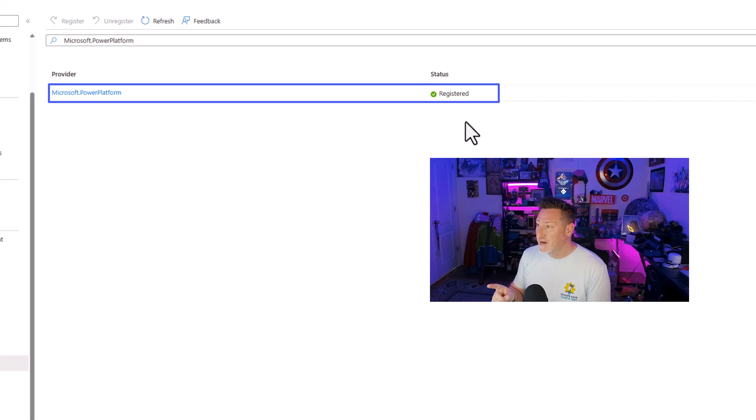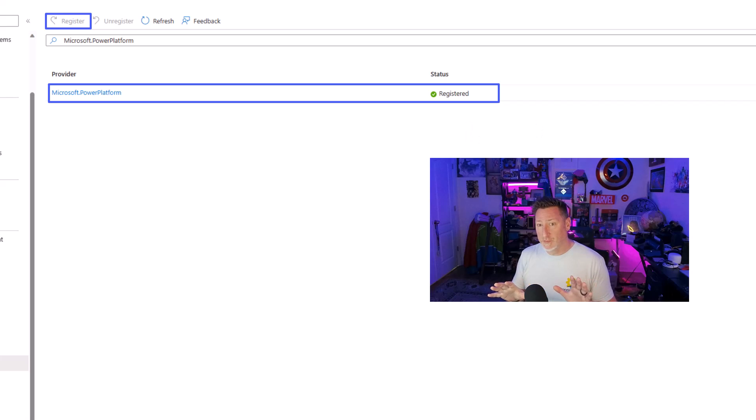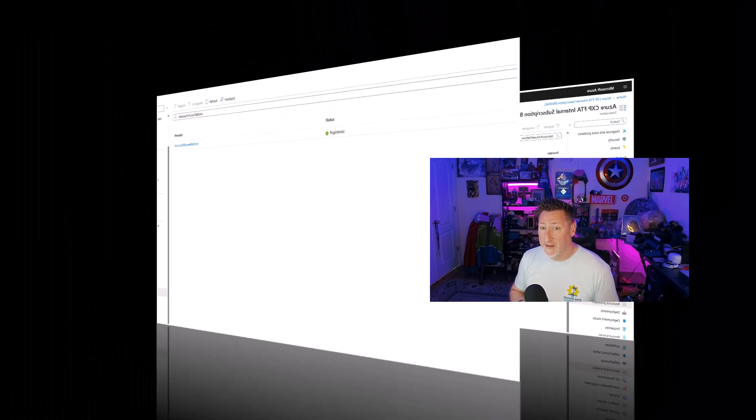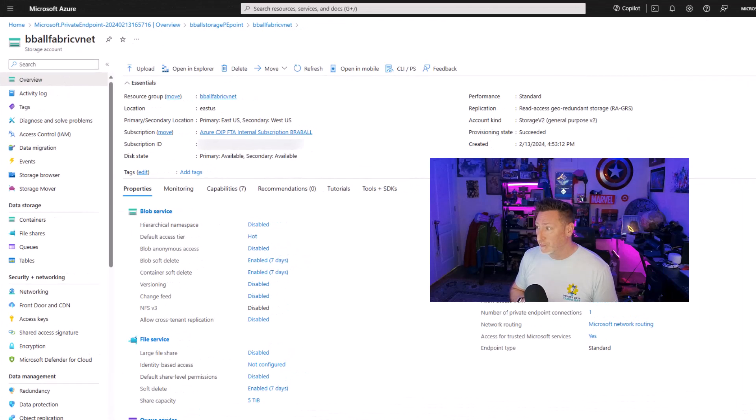If this is not registered, you can simply click on register up at the top. It's going to register this, but this is essential in order for us to be able to use the VNet data gateway. So make sure that we've got this set up.